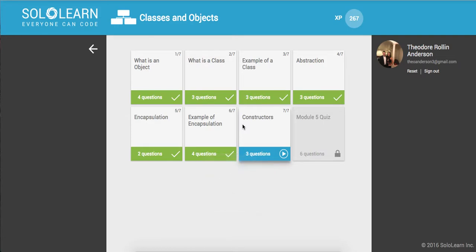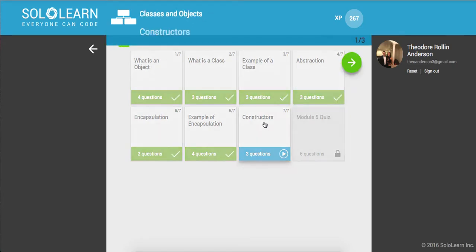Yo, what's up guys? This is Theo here. Welcome back to introduction to C++ part 46 here on sololearn.com. We're going to go over constructors.